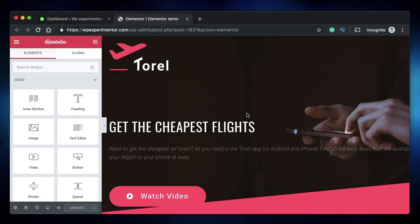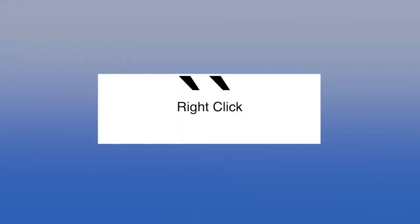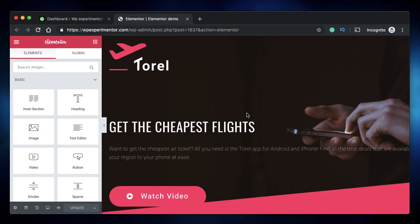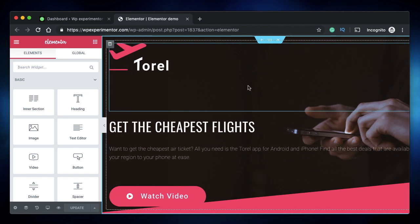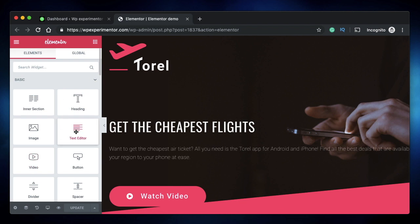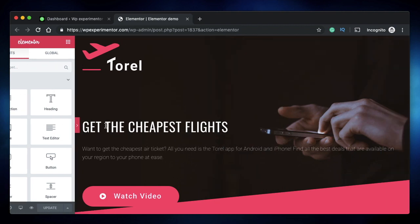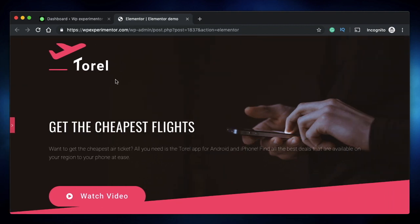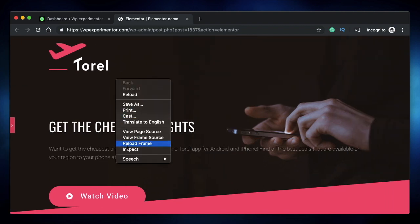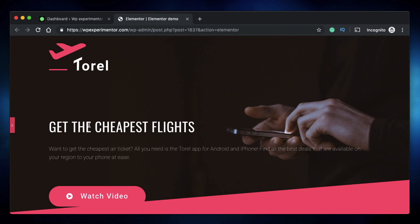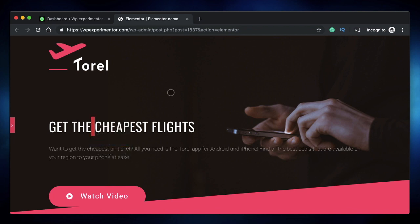Coming in at number one is right-click. We all know that Elementor has right-click that gives us contextual options based on what we right-click on, but it works differently in two situations: when you have the side pane open, you can simply right-click to get all the contextual Elementor options, but when you minimize the side pane and right-click, you get the standard browser options.